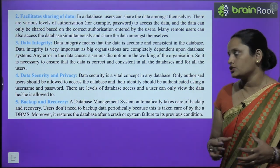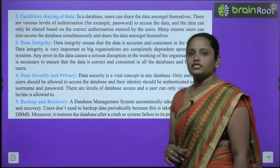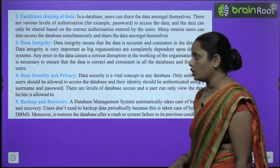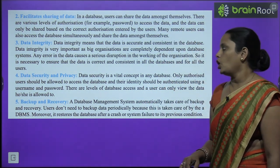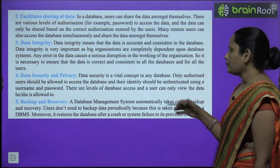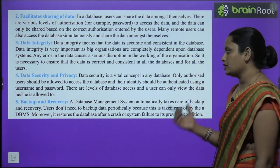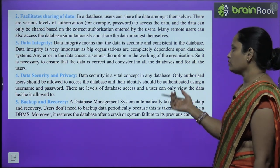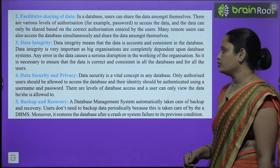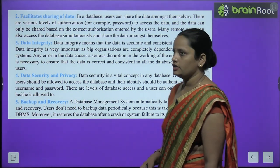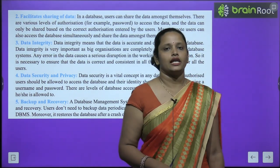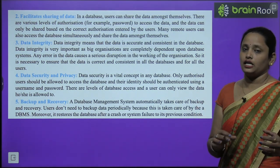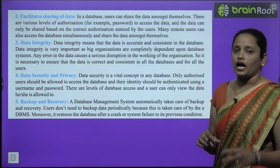Next comes data security and privacy. Data yahan pe aapka secure rehta hai aur private rehta hai. Aap username aur password daal ke apne data ko safe and secure rakh sakte ho. There are levels of database access — a user can only view the data he or she is allowed to. Kuch aise levels bhi hain jinmein users data ko dekh sakta hai, par woh kuch kar nahin sakta.